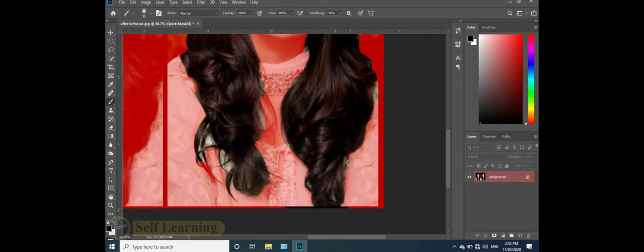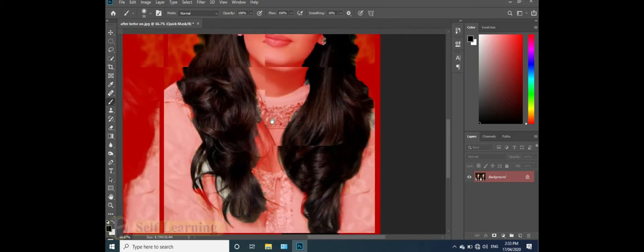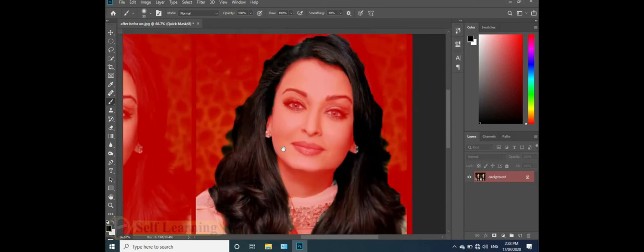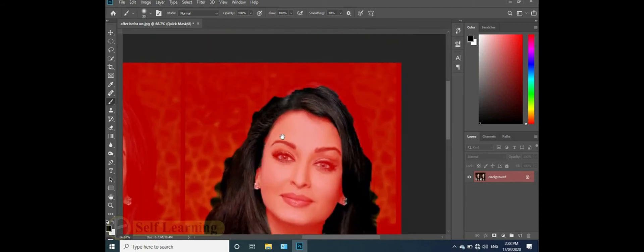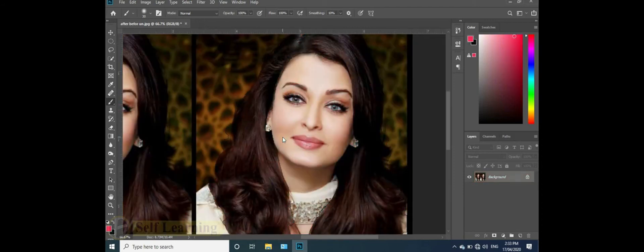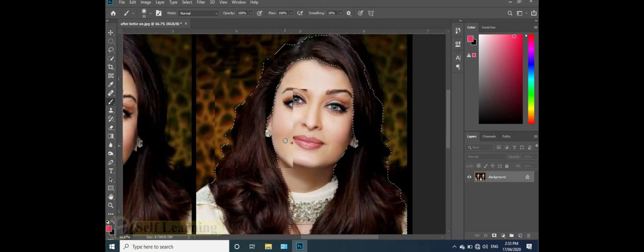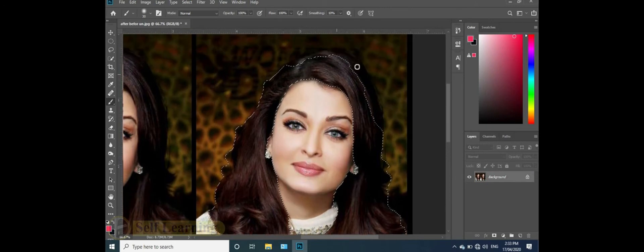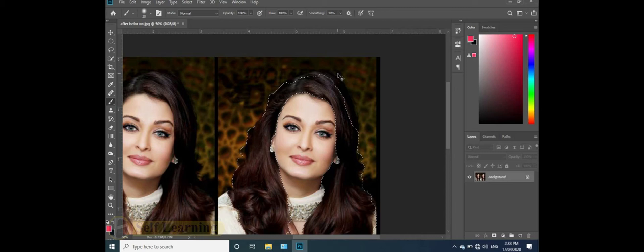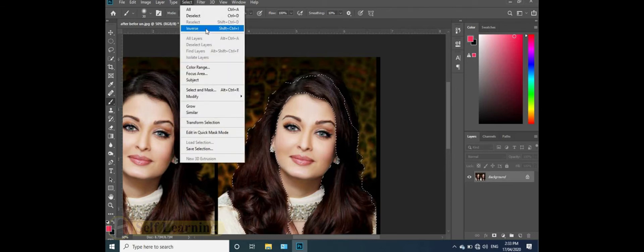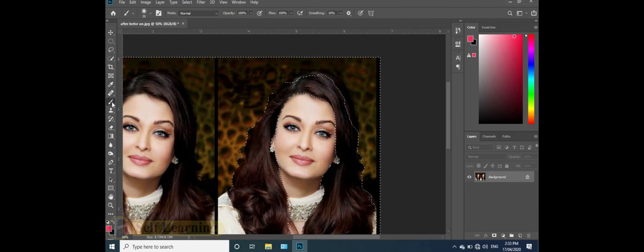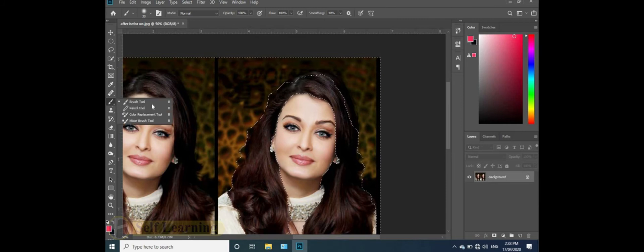Continue selecting areas. Press Q again for quick mask. Use Control Shift to inverse selection and select the areas we need. Change the selection with the brush tool.